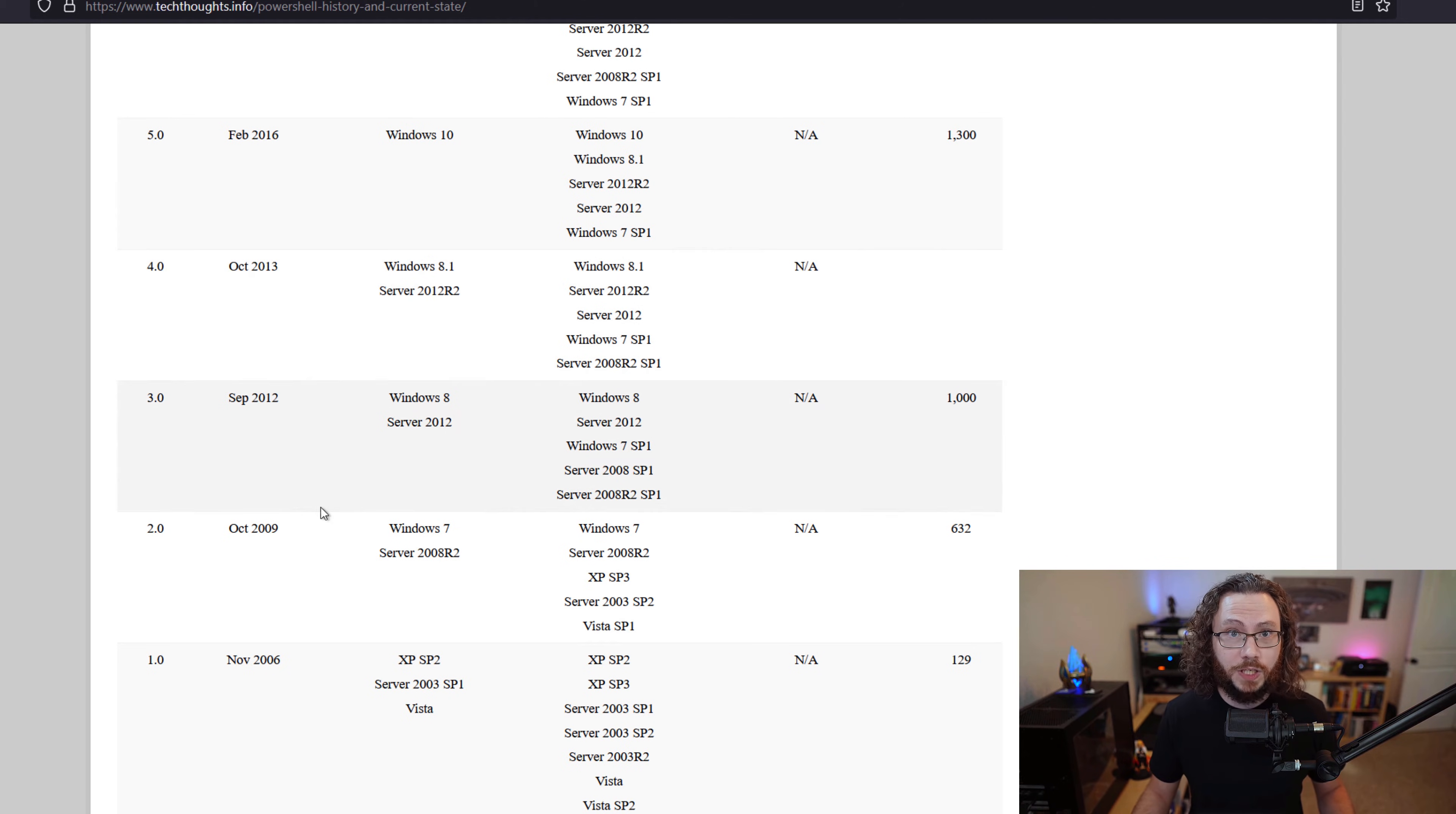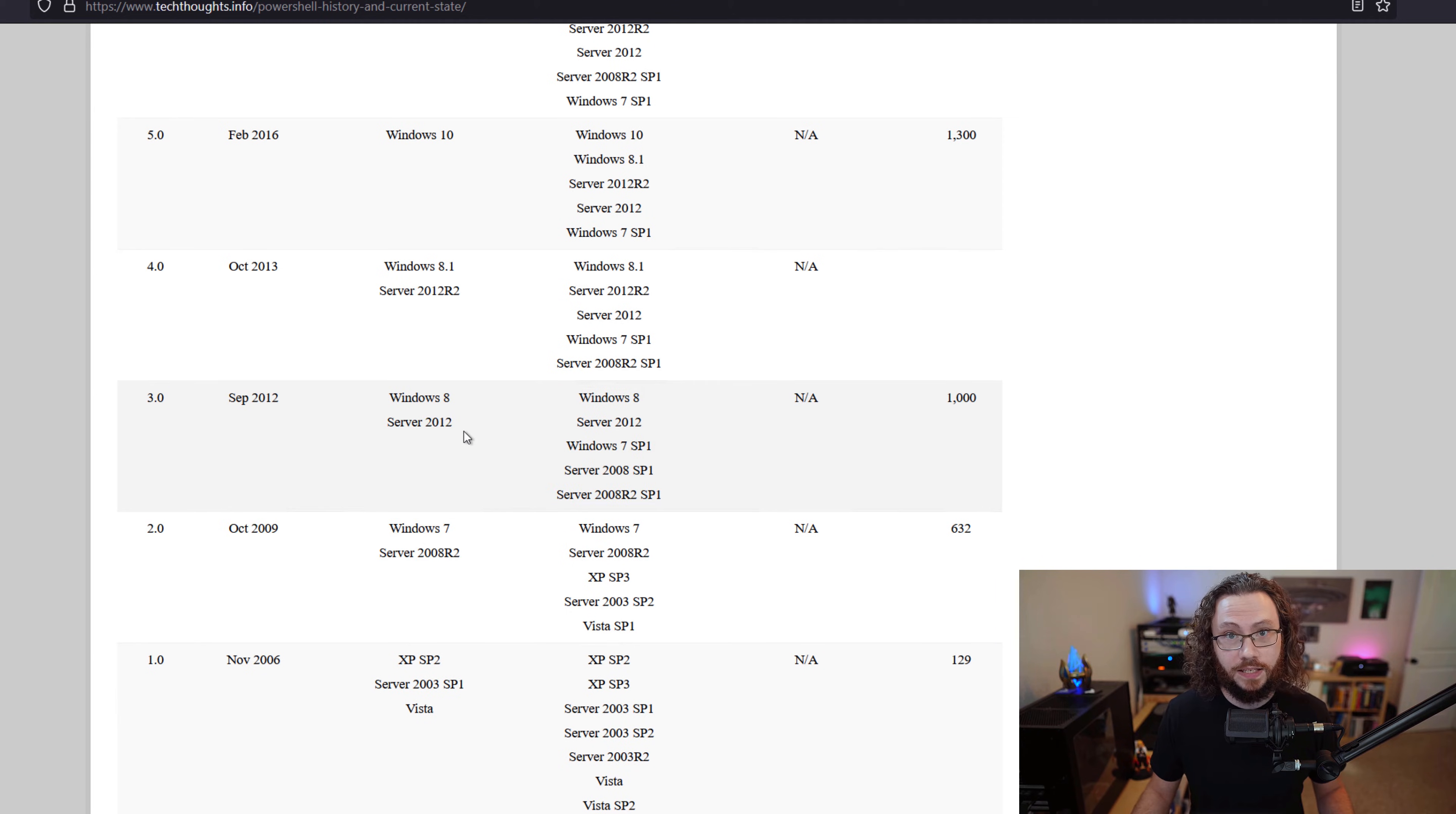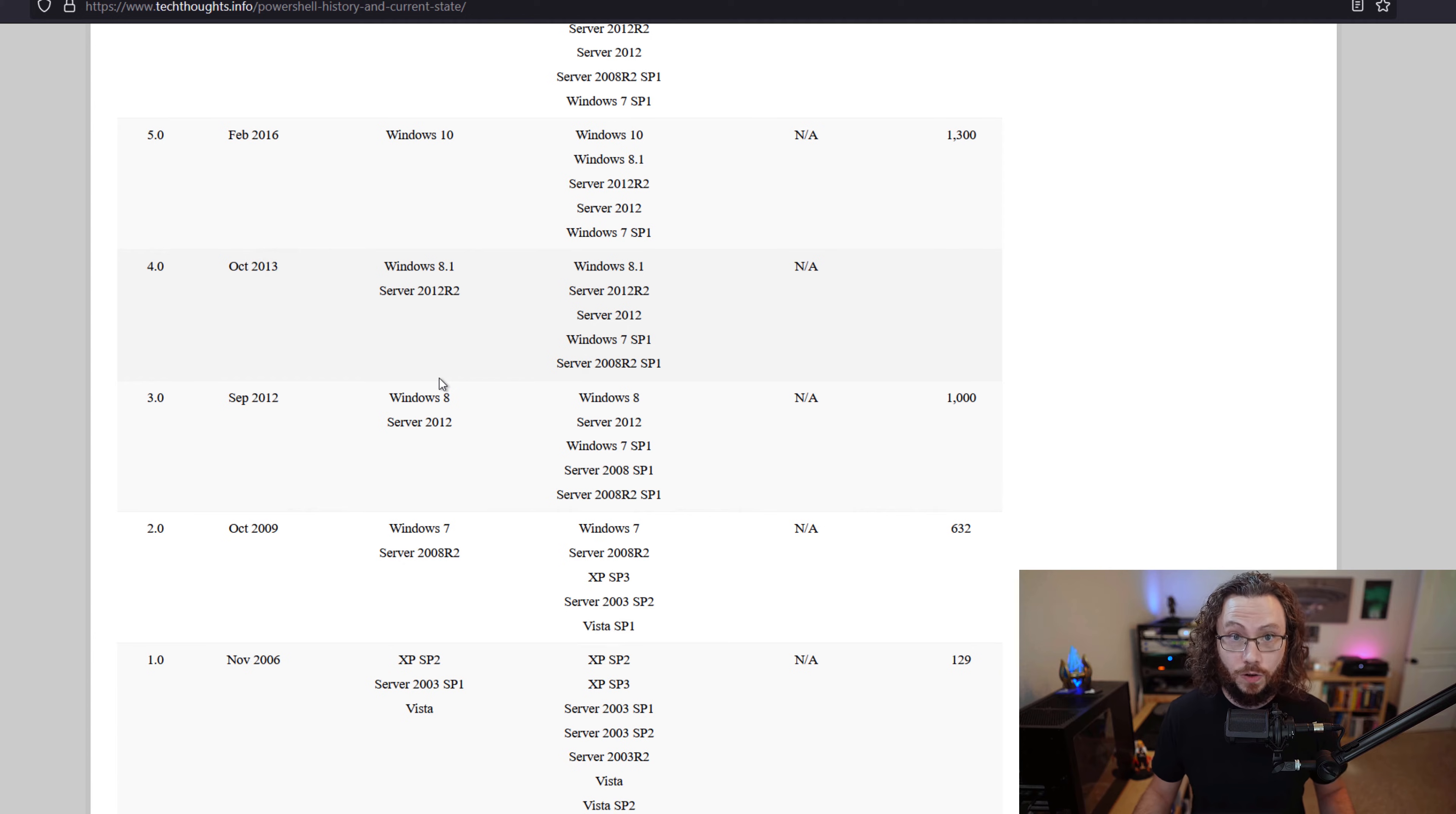So Windows XP would get a version, Windows 7 would get a version, Server 2008, Server 2012—all of these would release with a new version of PowerShell.